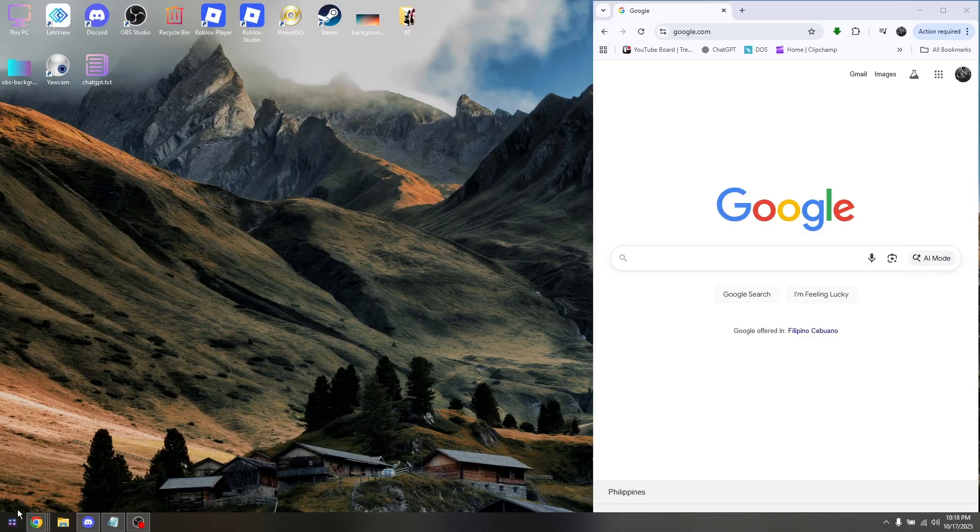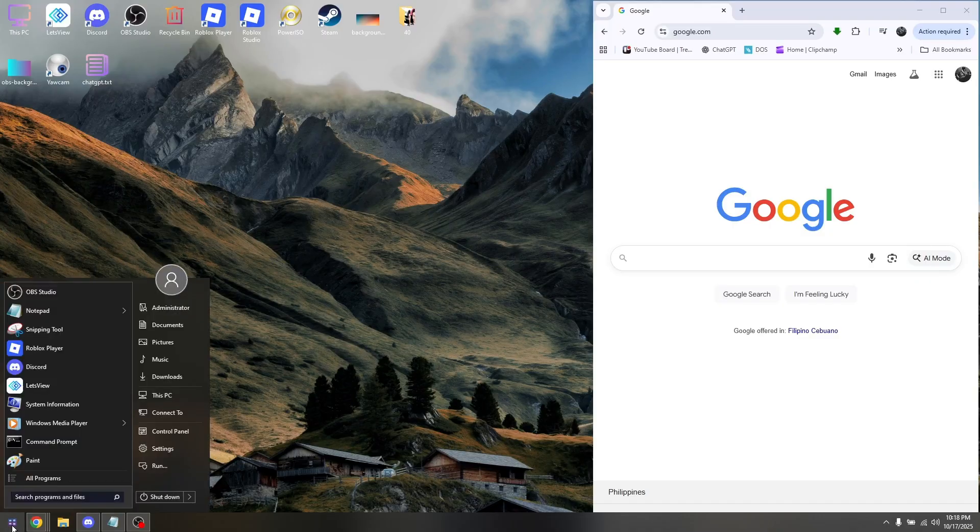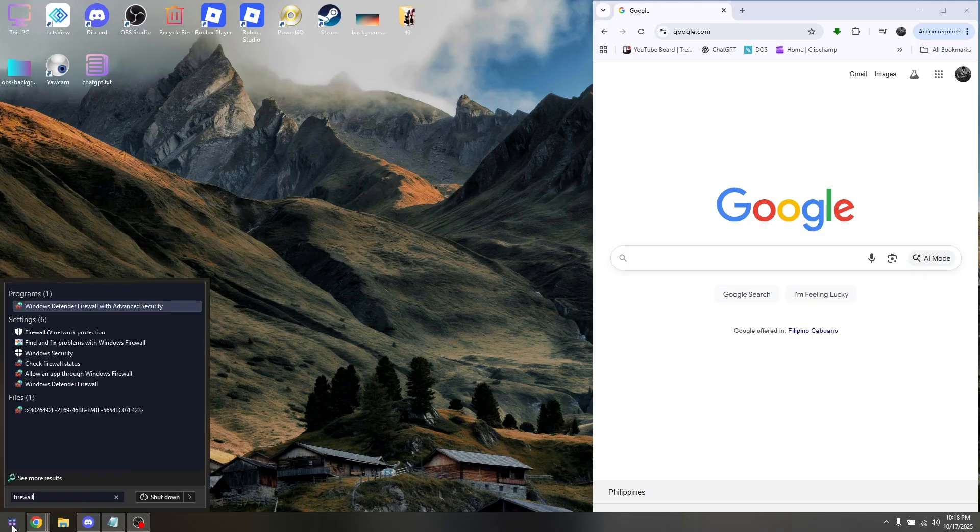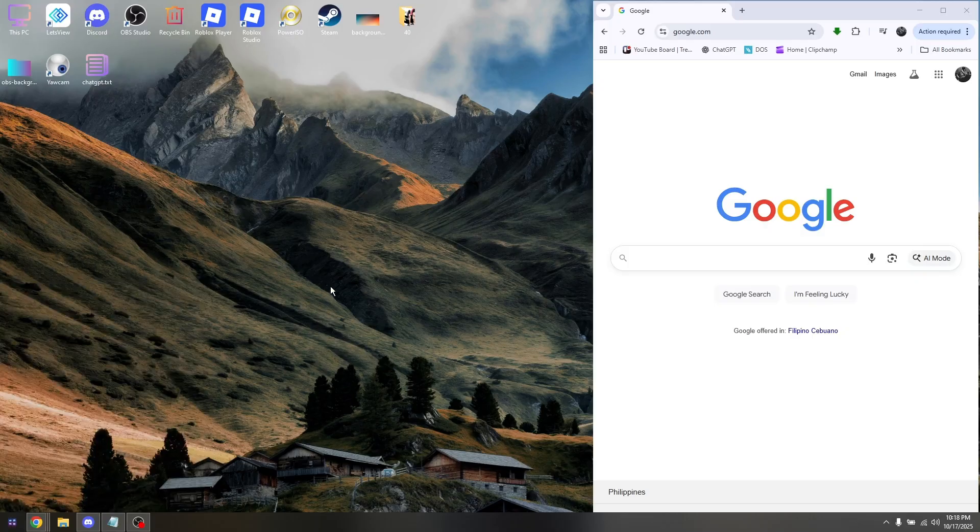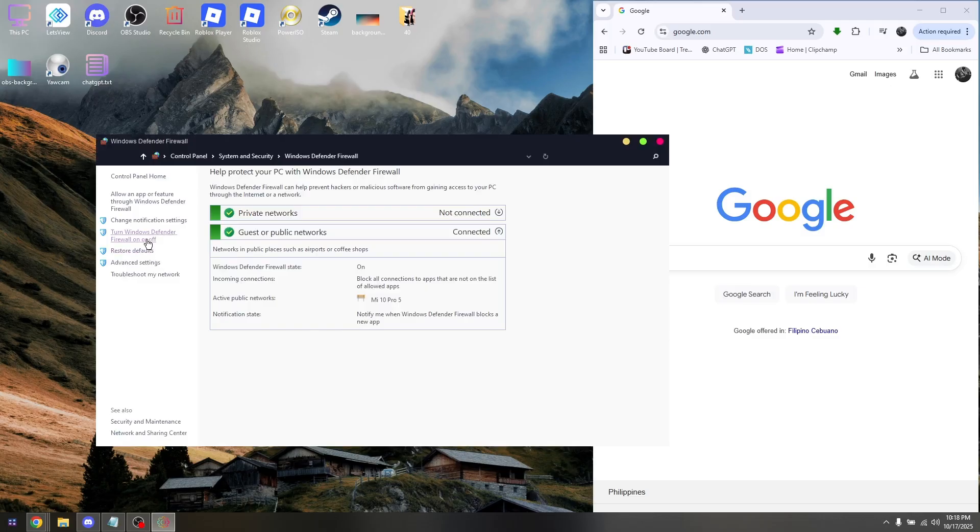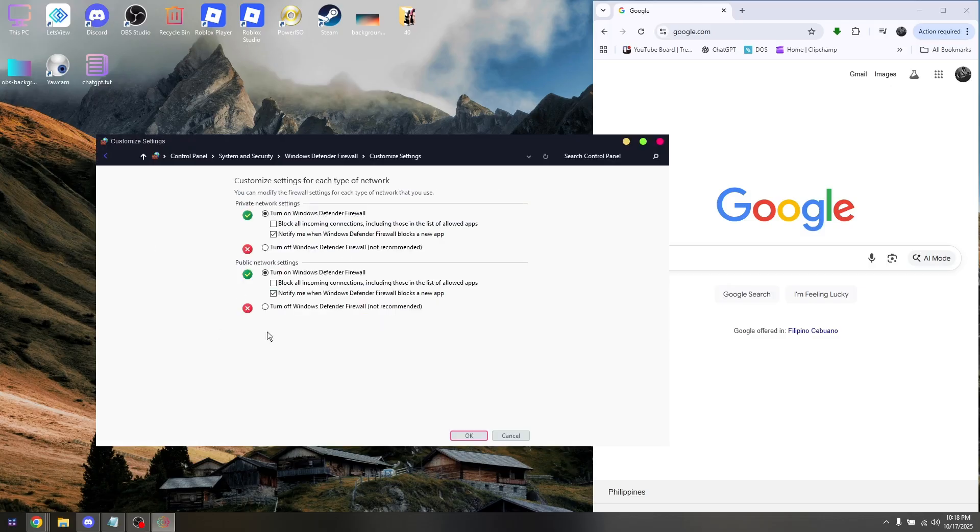By going into your Windows icon, type in Firewall, and then go to Windows Defender Firewall. From here, go to your right, and then go to your left, and then go into Turn Off Windows Defender Firewall.